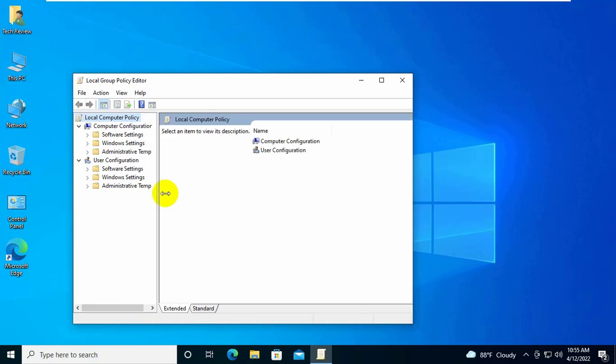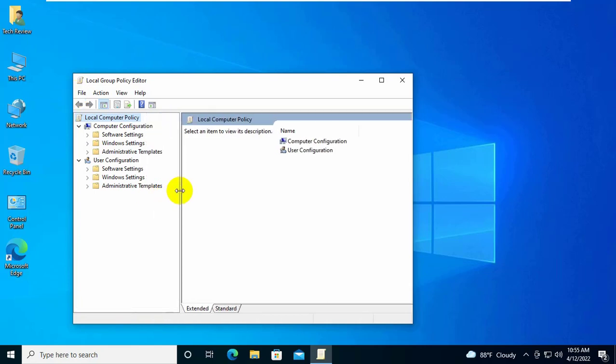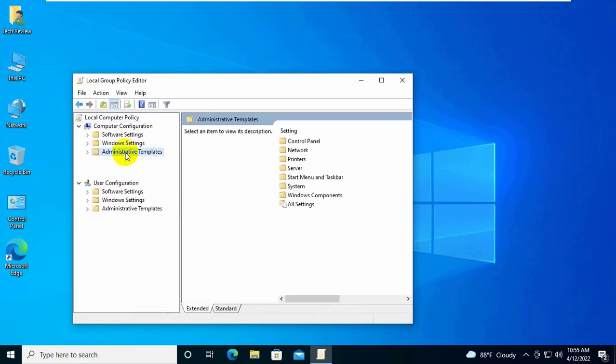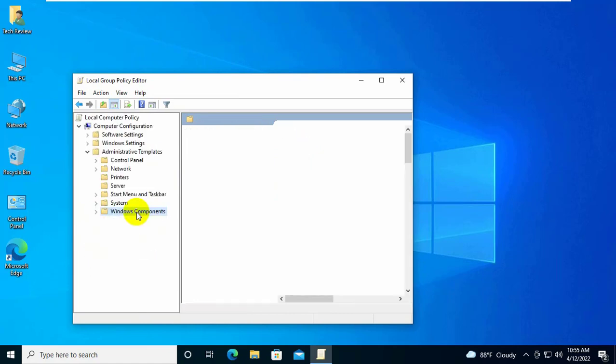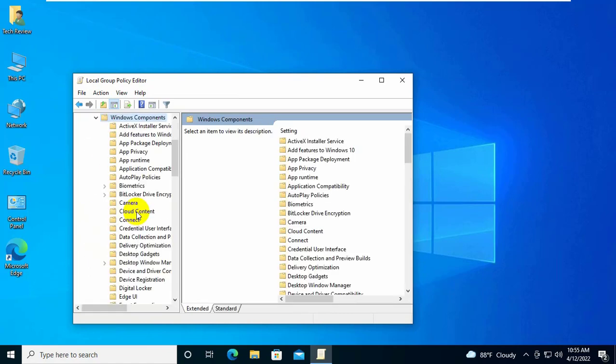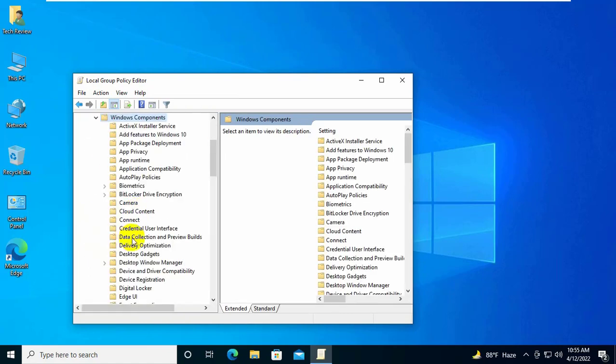Under computer configuration, double click on administrative templates. Expand the windows components, then click on data collection and preview builds.